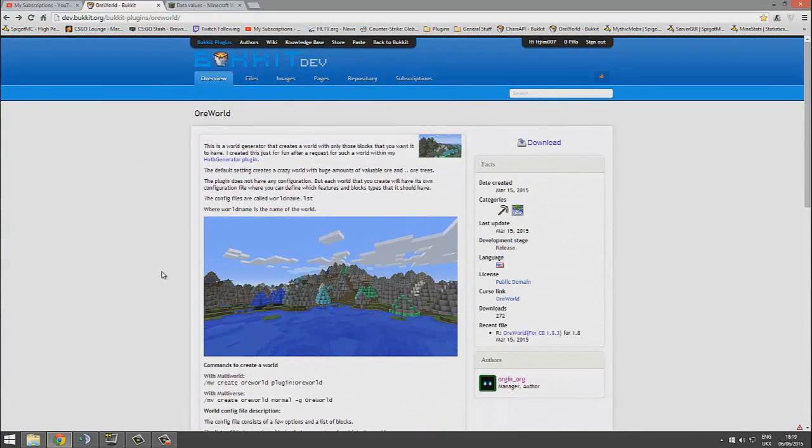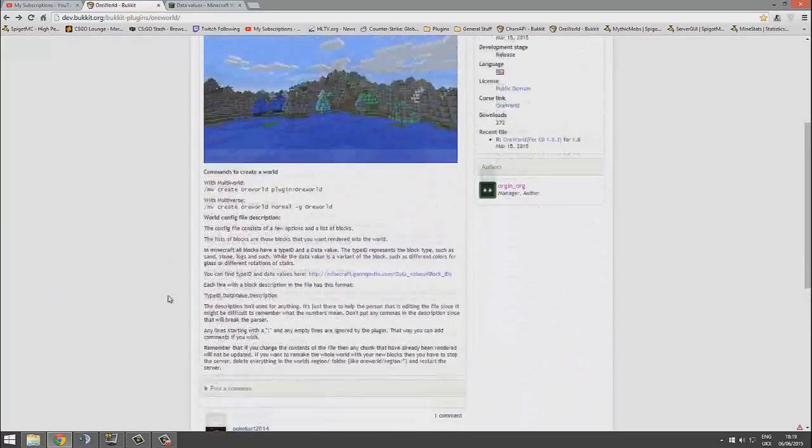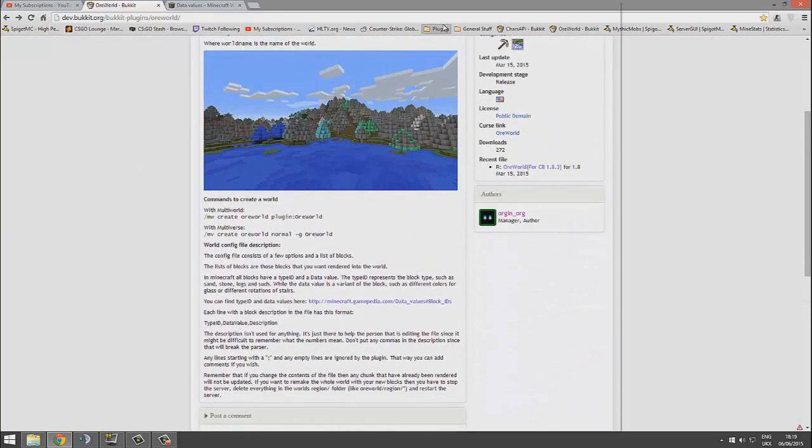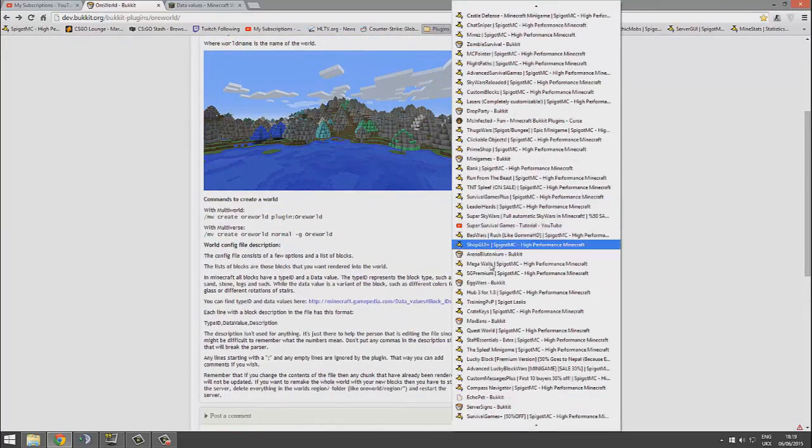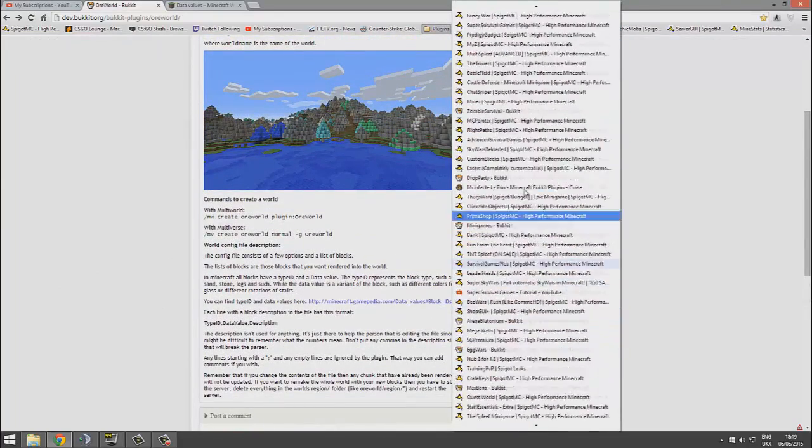And obviously edit with Notepad++, it's the best option. Then it's formatted correctly and there's not tabs everywhere like in Notepad. So yeah, that's the plugin.